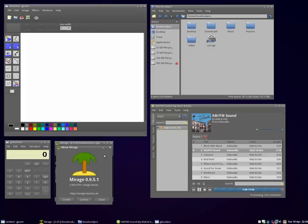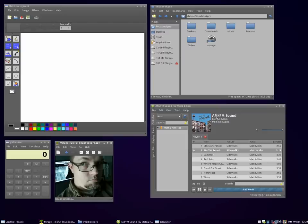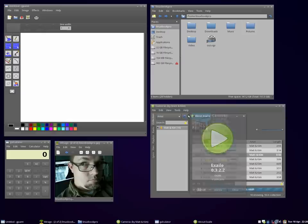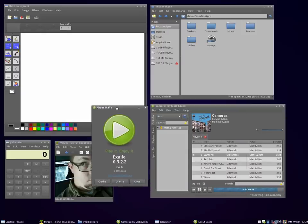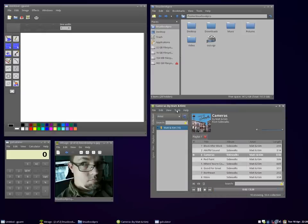It doesn't come with a heck of a lot, and that's what I actually really like about these lightweight distros. They'll have like one, maybe two of everything. Although this one does have three terminal applications, which I'll show you guys later.